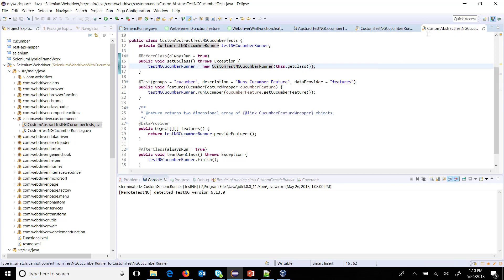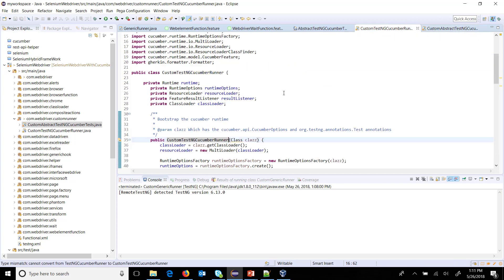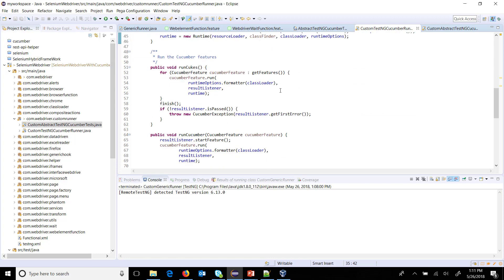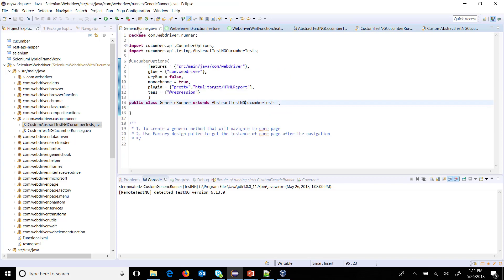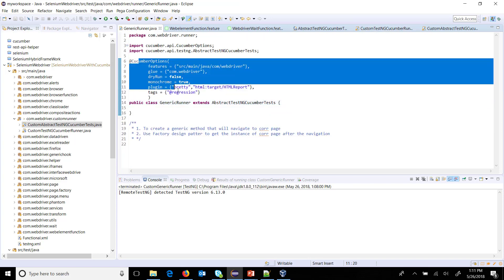And also inside the runner I am going to put a breakpoint over here. This is the method which will get the list of all the feature files based on the configuration which we supply in the Cucumber option.